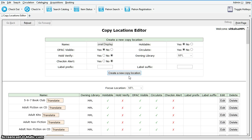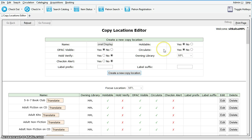Now, whether an item can be circulated, holdable, or visible on OPAC is controlled by three factors: Item Status, Shelving Location, and Item Attributes.